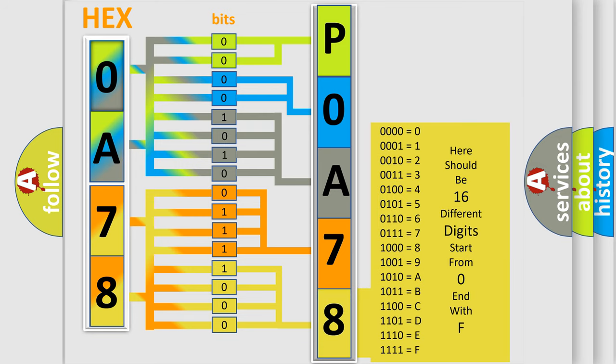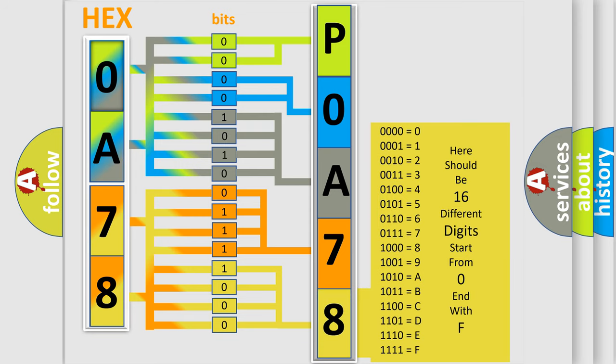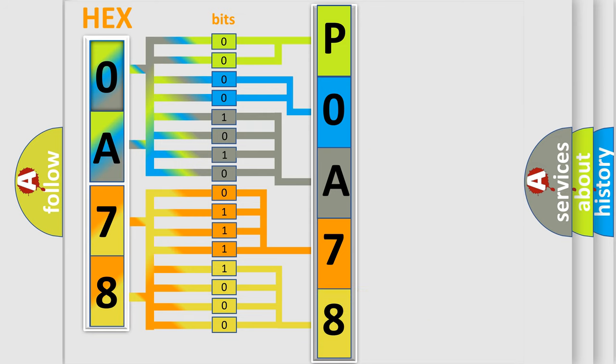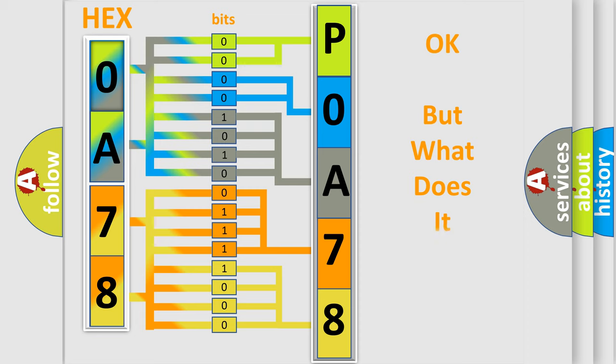We now know in what way the diagnostic tool translates the received information into a more comprehensible format. The number itself does not make sense to us if we cannot assign information about what it actually expresses.